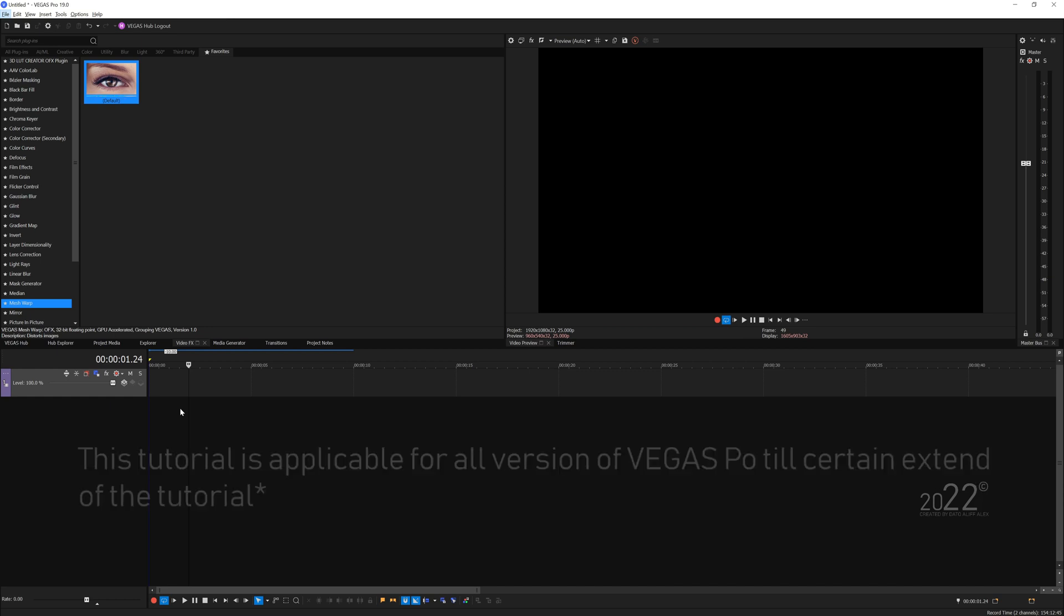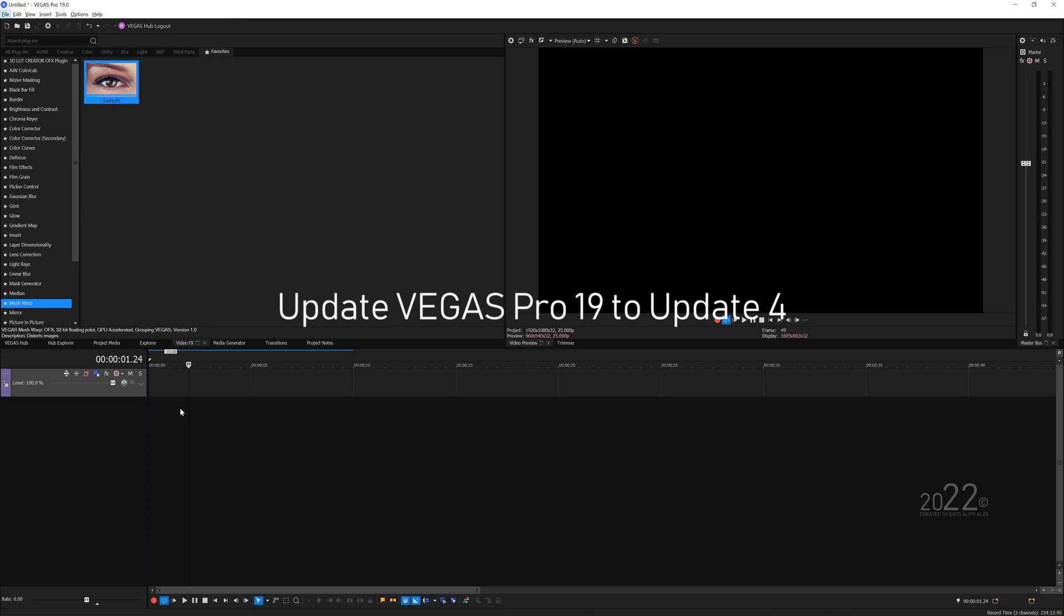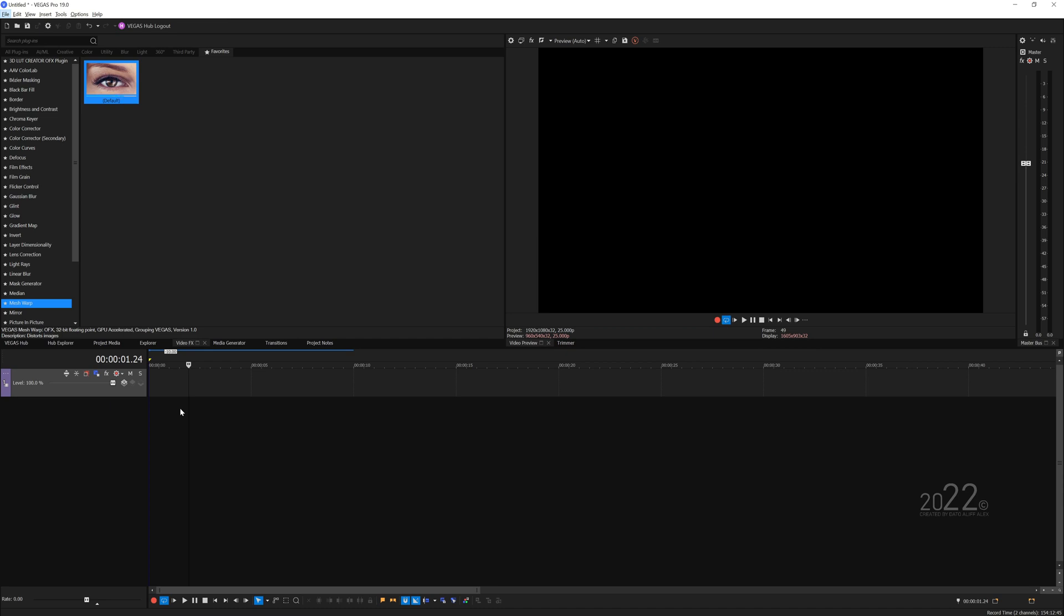Make sure you update your Vegas Pro 19 to the latest version, which is update 4 at the moment. You want to make sure that you update it because those effects are exclusive to the latest update.